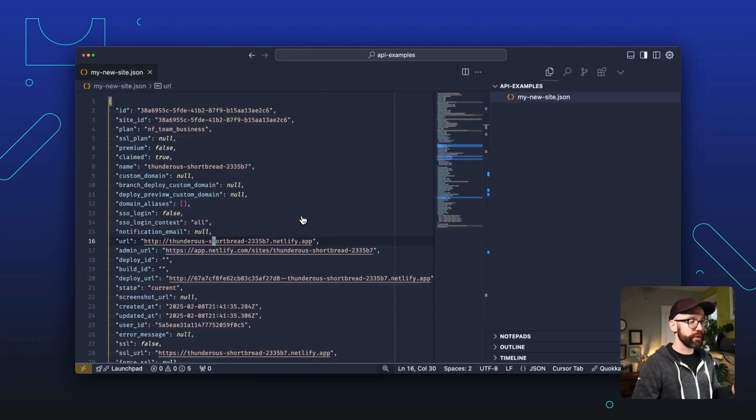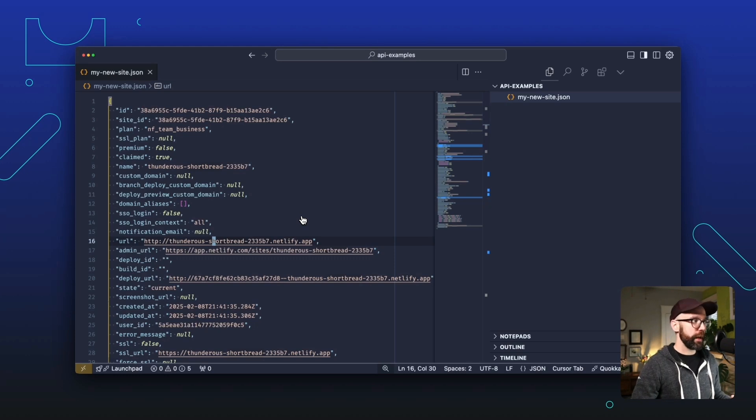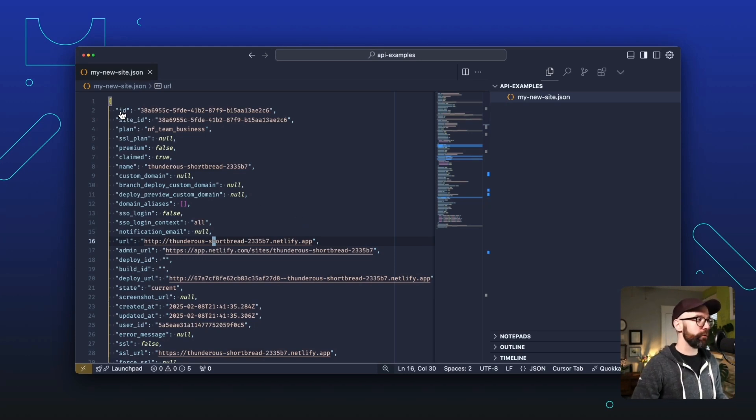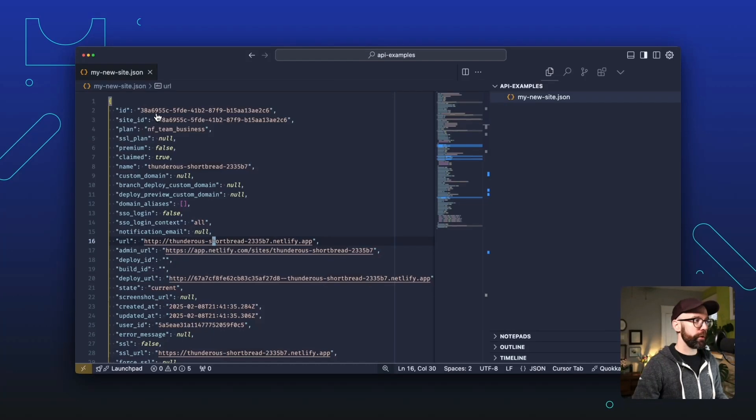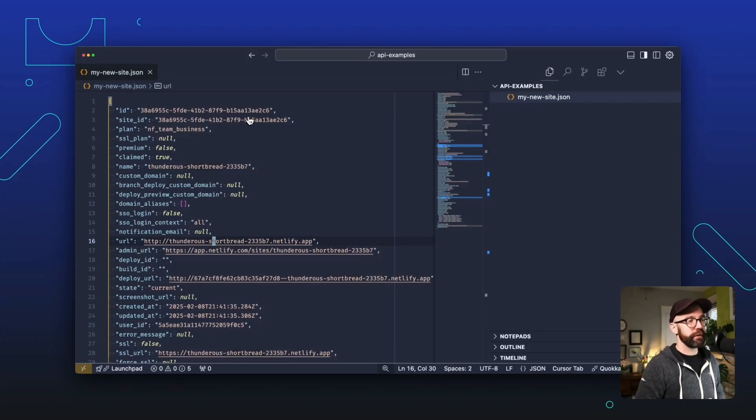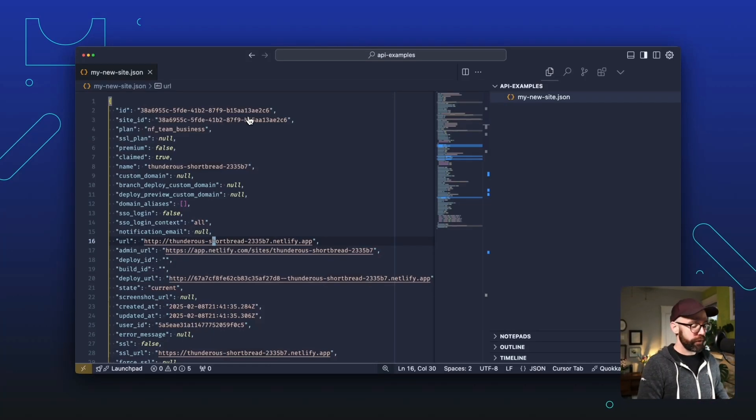Now to do that, we're going to need to reference this new site directly. And the way we do that with the Netlify API is through the site ID, which you can get in either the ID or site ID property. But we'll come back to that. First, let's create that index file.